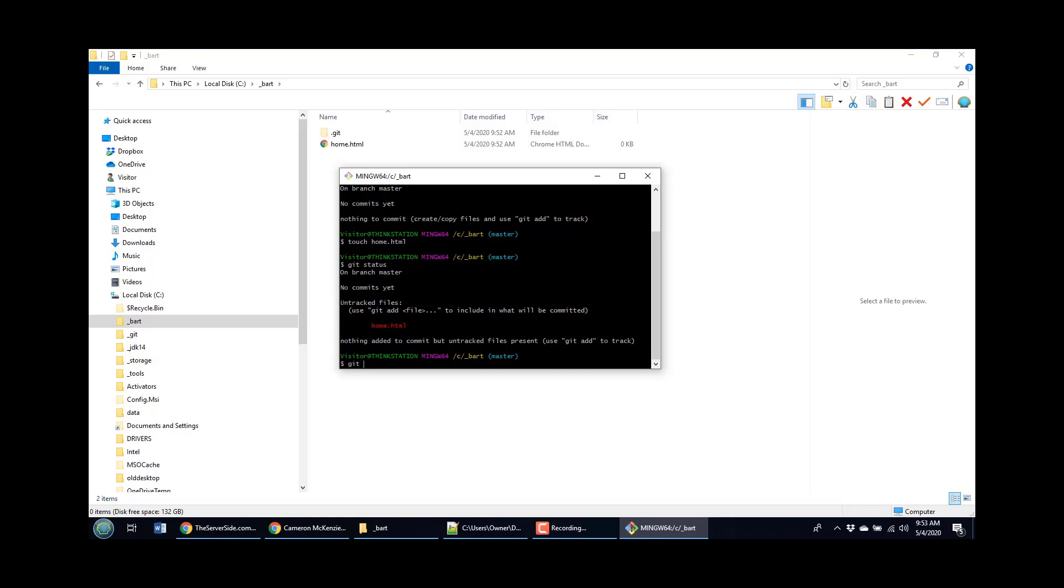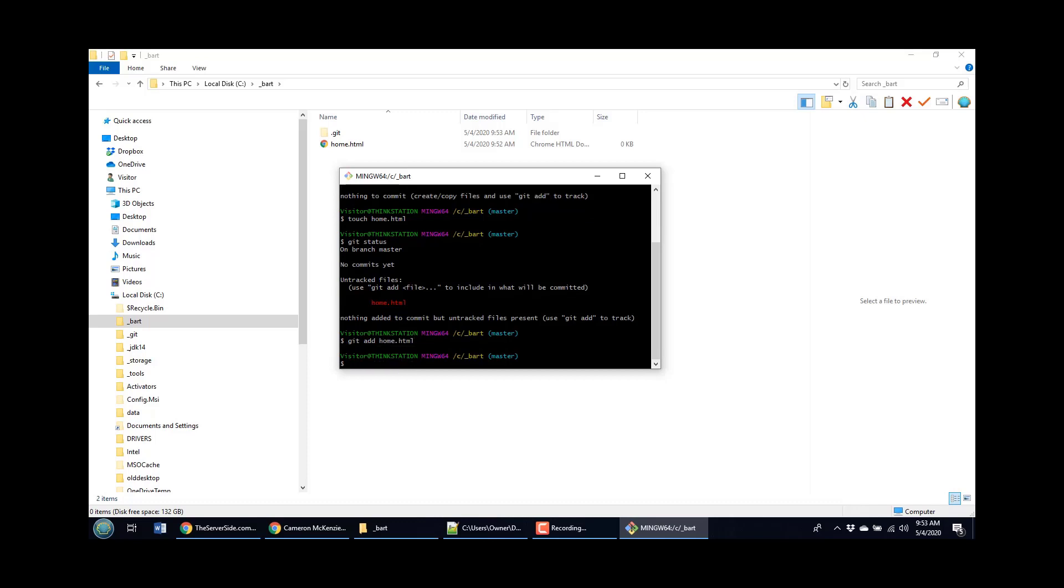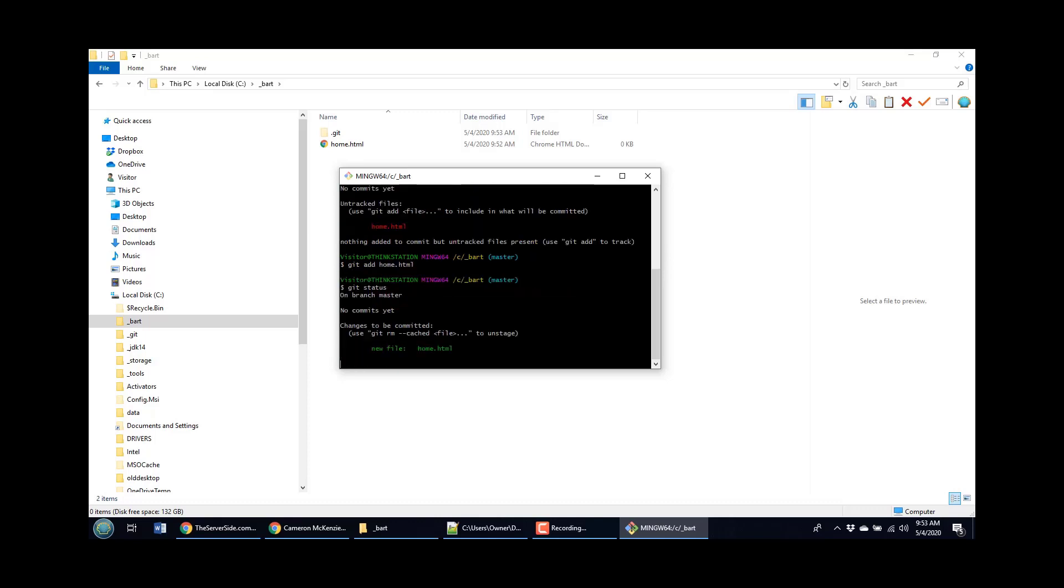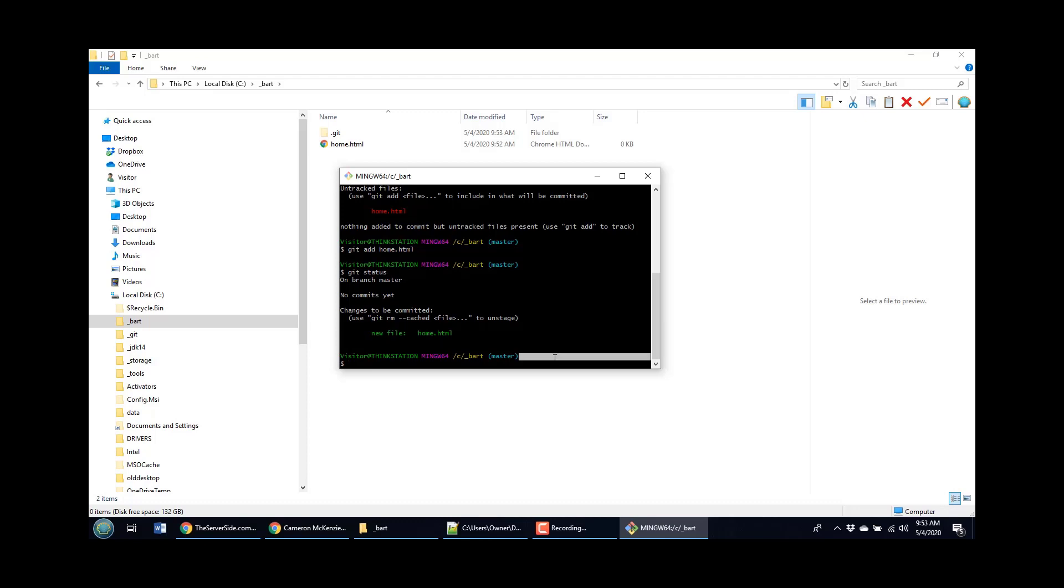And I can always say git add home.html and then do a git status command. And you'll notice that it says, there's been no commits yet, but this file has been turned from red to green. And turning red to green basically means this file is now being tracked by the index. If somebody actually does a commit, that file will become part of the next commit.